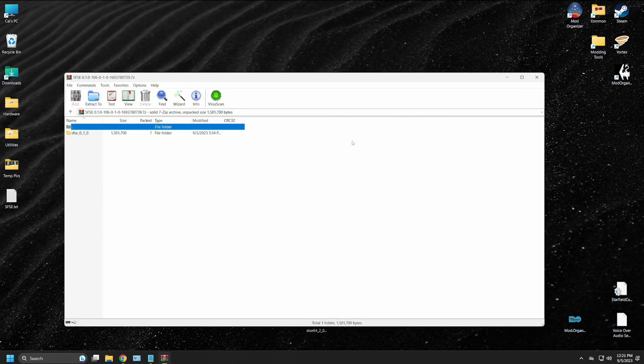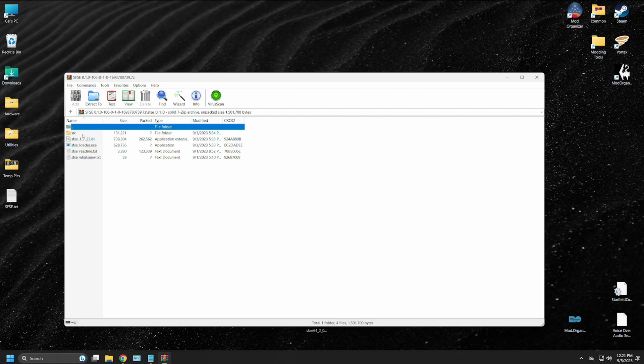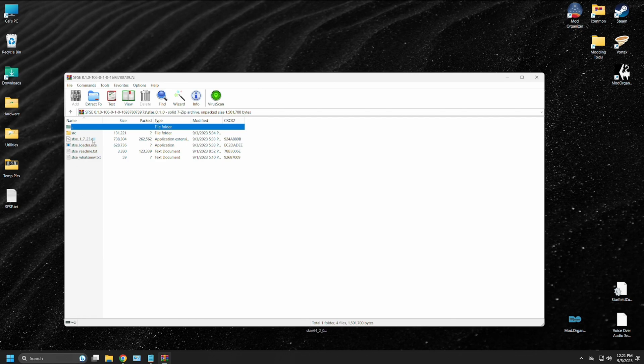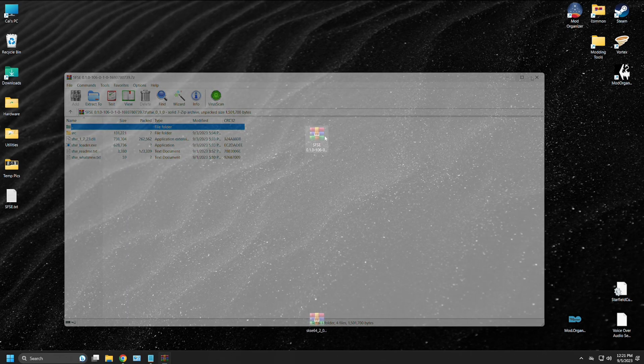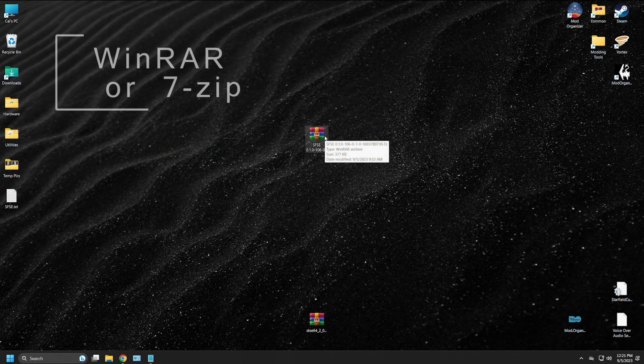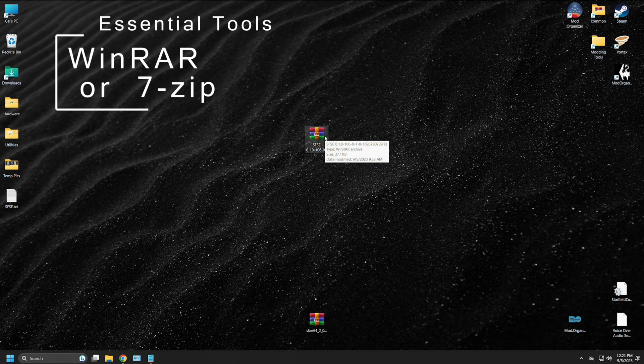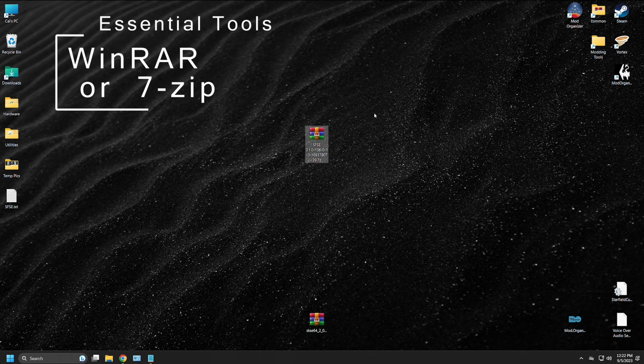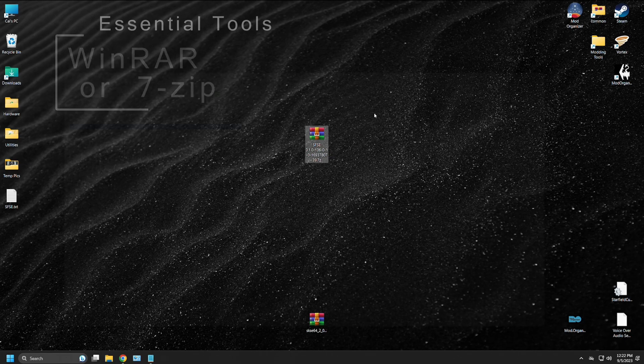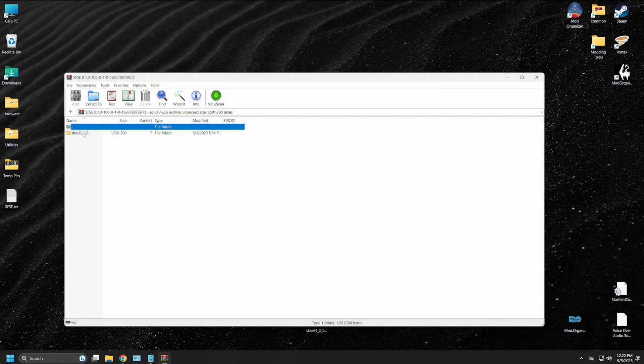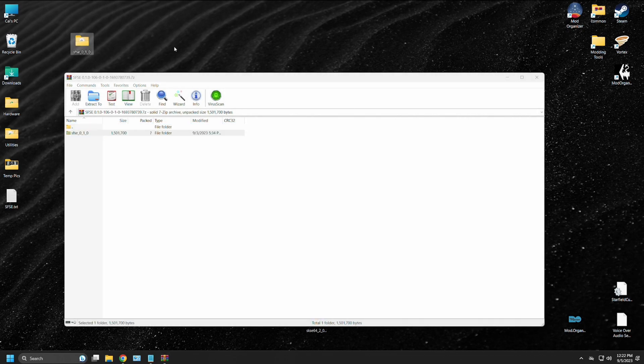Inside the archive, you have SFSE underscore 0 underscore 1 underscore 0. When you open that up, you have SRC, which we discussed, SFSE 1723 dot DLL, and the SFSE underscore loader dot exec, and the two readme files. The archive is available to be opened via 7-zip, but I use WinRAR. If you are new to modding and you don't have access to those, please go ahead and get them. They are going to be essential tools when you attempt to mod things in the future. Just go ahead and take that file out of the archive and place it on your desktop for future reference.